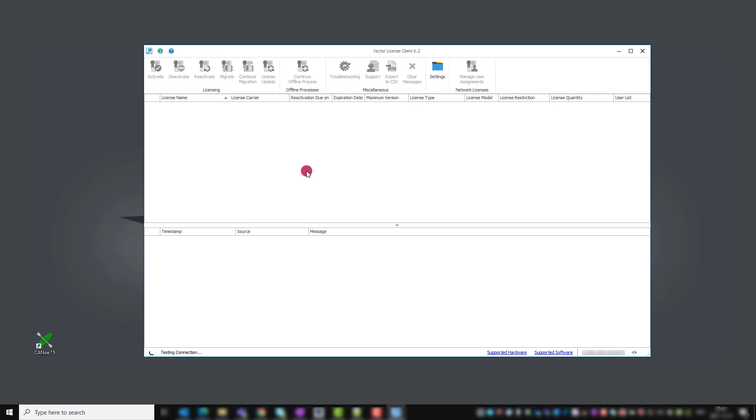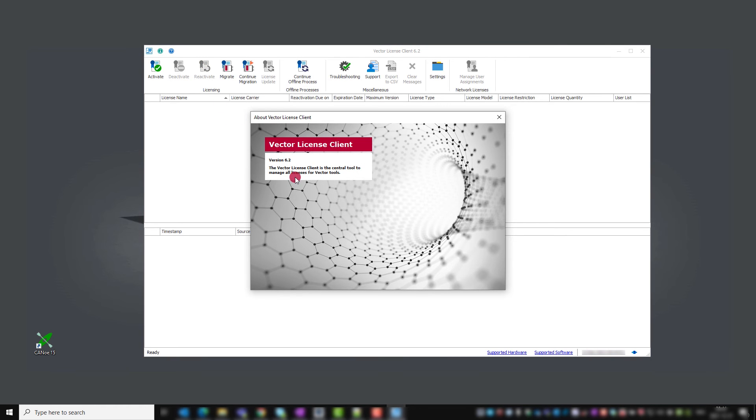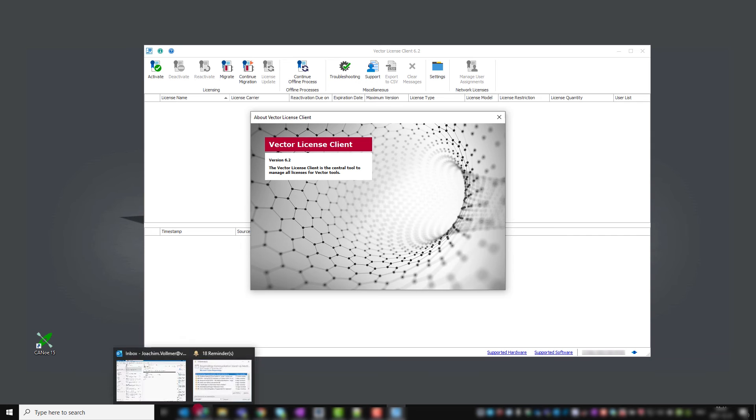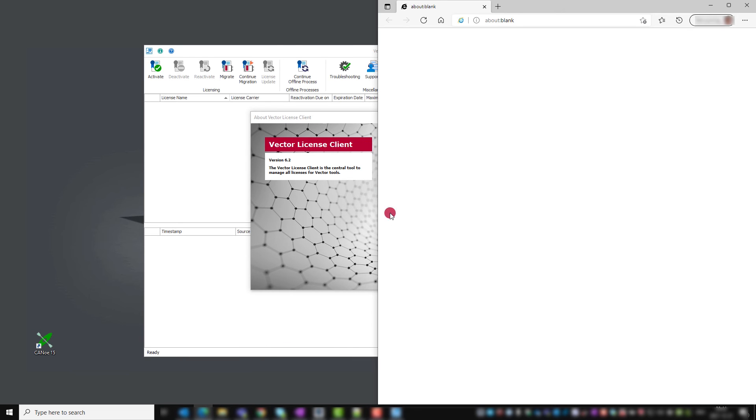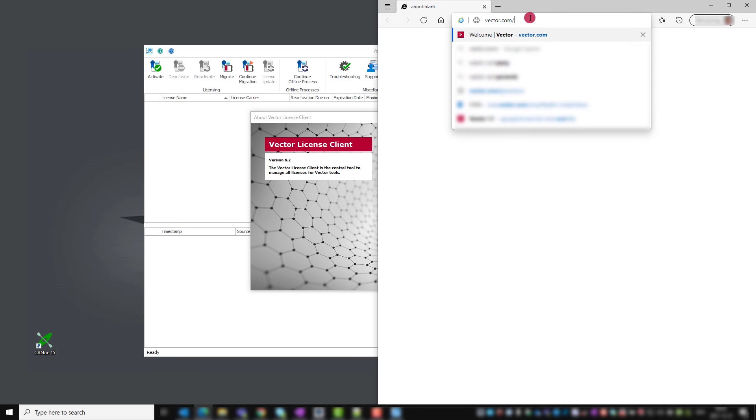If we missed this, we can find it in the about section, which is located behind the green eye. Versions from 4.2 onwards check for updates automatically when they can connect to the Vector license activation server.